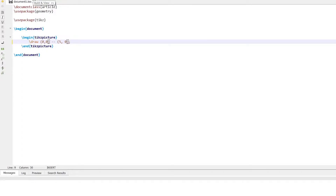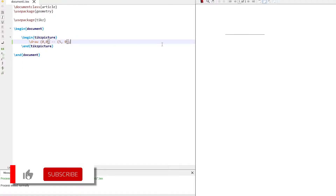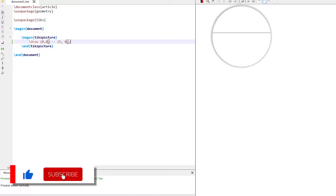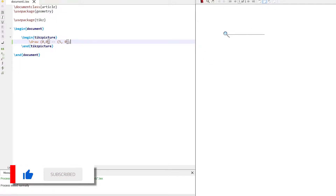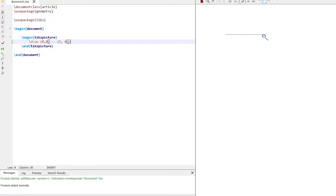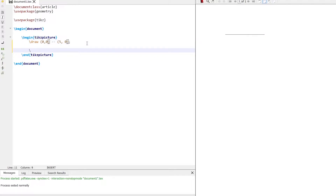Build the document. A line appears in the document, starting from the point (0, 0) and ending at the point (5, 0). Similarly we can add another line.